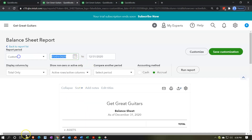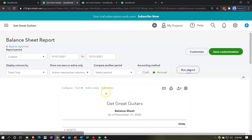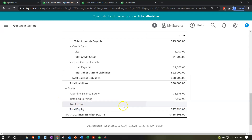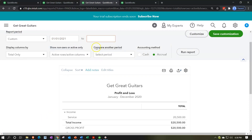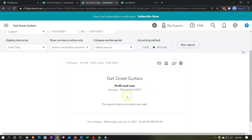It rolls from net income — the $4,500 — into retained earnings. If we go up top and change the date range to 01/01/21 to 12/31/21, the year we're going to be working in, retained earnings now shows that amount and net income is at zero because there's nothing in net income for that time frame. Running it again for 2021 confirms nothing is in there — that's exactly what we want, starting at zero like an odometer reset.